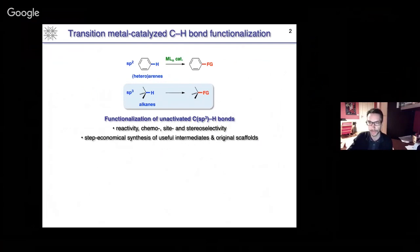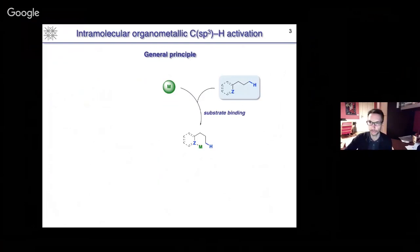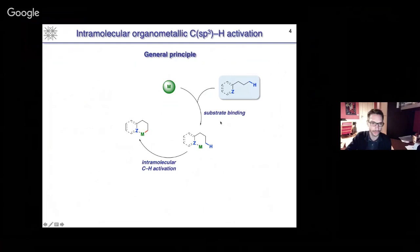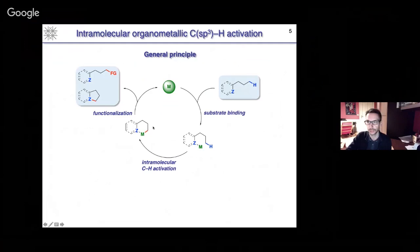To put our work into a broad context, we are using an intramolecular organometallic approach, and the general mechanism is recalled on this slide. In a typical catalytic cycle, we start with the coordination of the metal to the substrate, and this precoordination triggers an intramolecular CH activation step leading to the formation of a carbon-metal bond — an organometallic intermediate — which then undergoes functionalization to form a carbon-carbon or carbon-heteroatom bond.